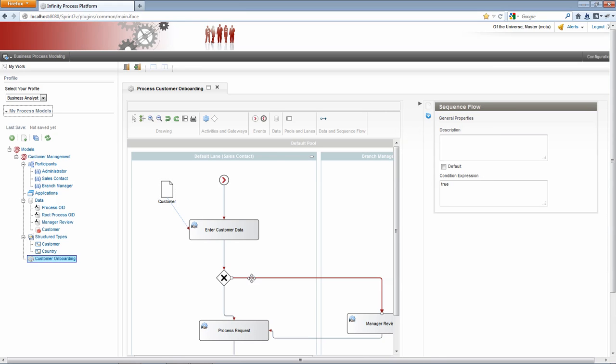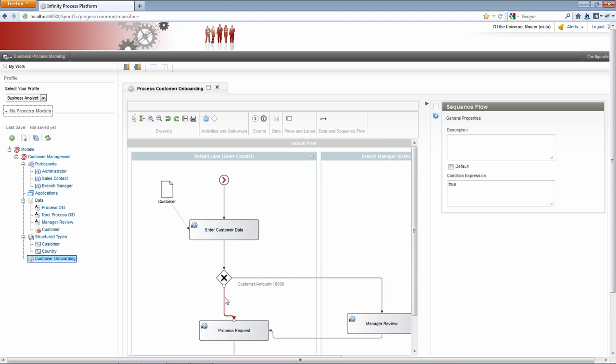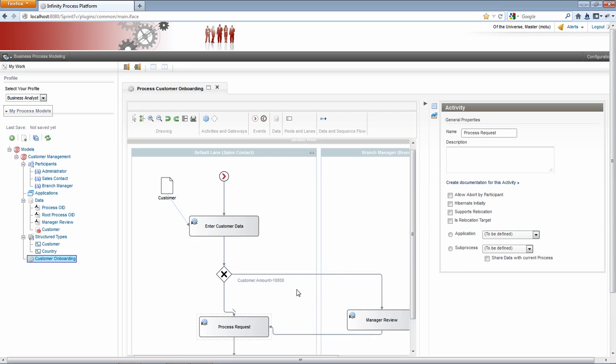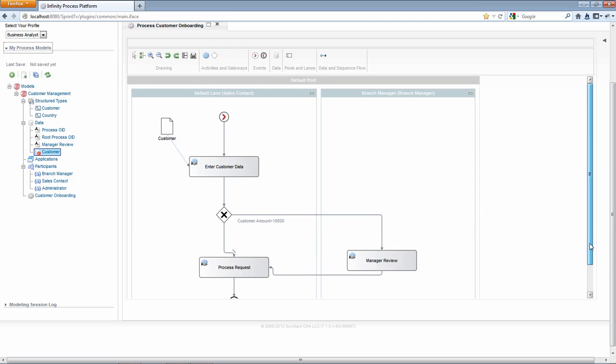The next thing we need to do is specify our transitions or our sequence flow. We do this by clicking the sequence flow and then we can enter a conditioned expression. In this case, it's customer.amount greater than 10,000 and we'll go to manager review. And then we'll select the second transition and we'll call this the default. So if the amount entered in this step is greater than 10,000, we will create a manager review activity instance. If it is less than 10,000, it will go directly to be processed in this process request review activity.